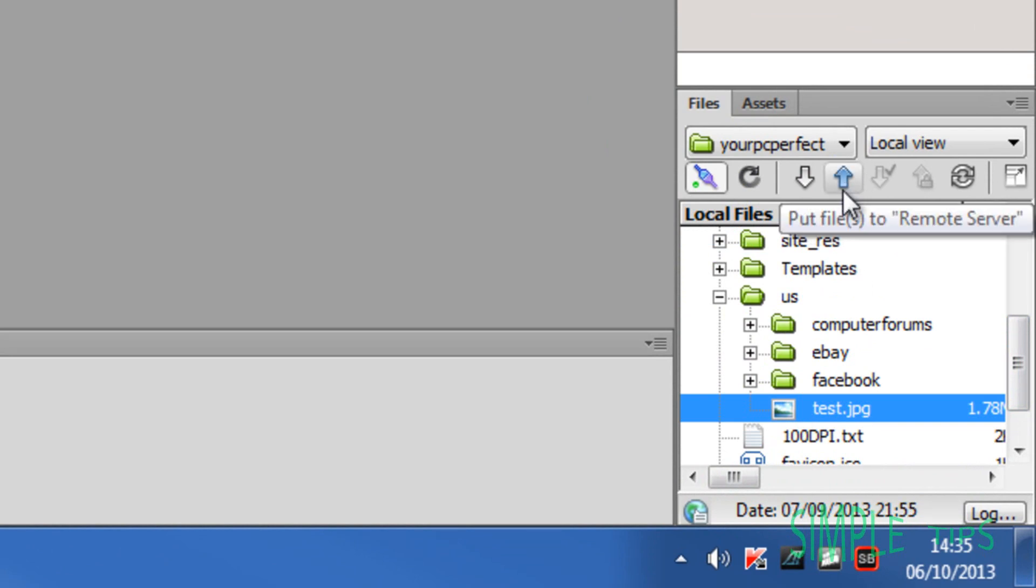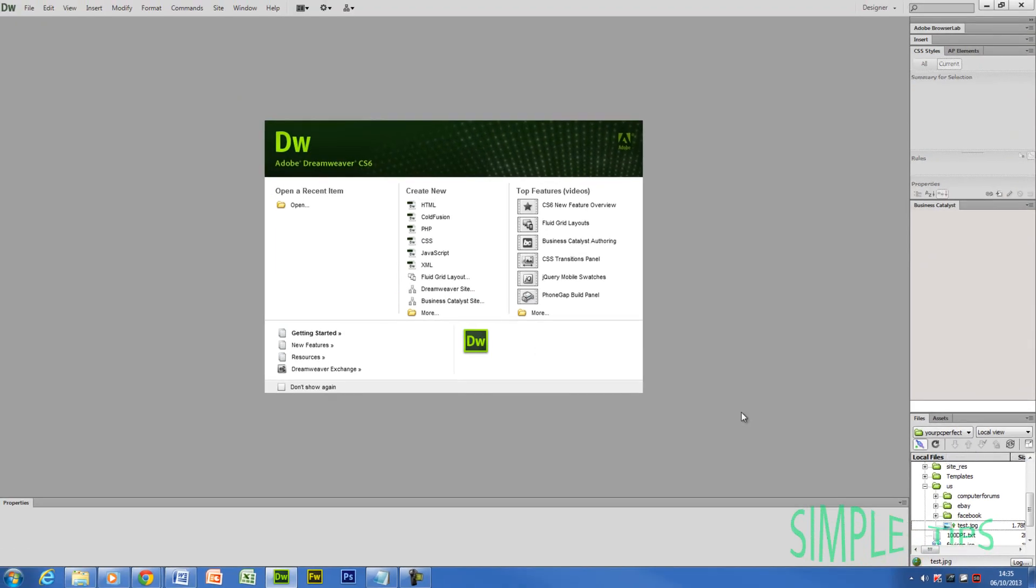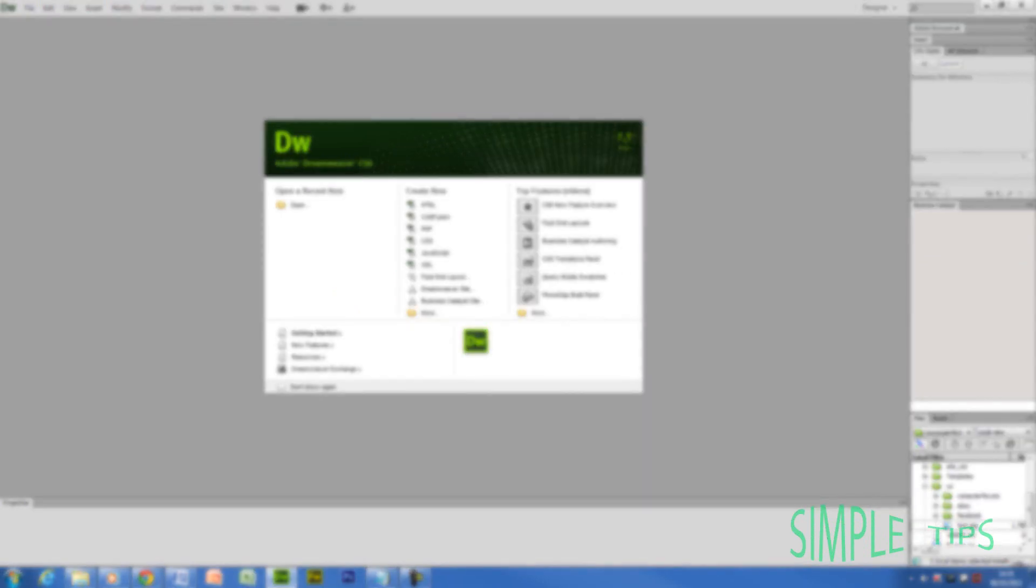What I'm going to do is hit this up arrow here. This is upload or put files. I'm going to plot that online. And that should upload. Right, so now that's telling me that's completed the task.